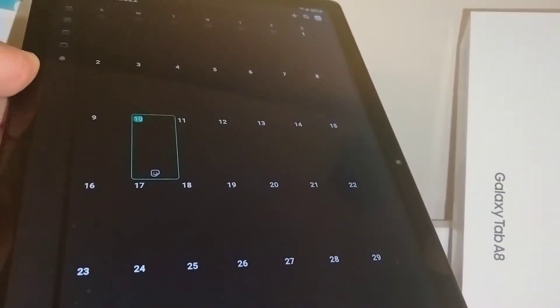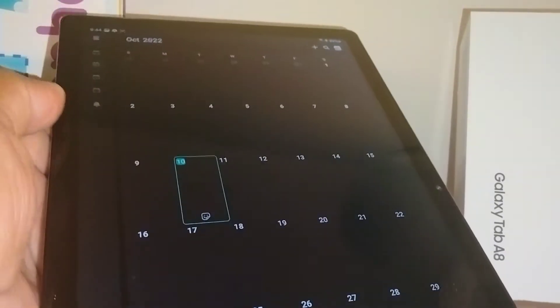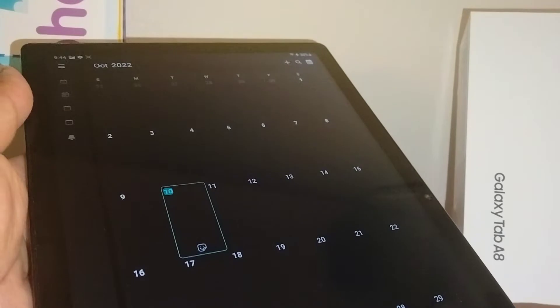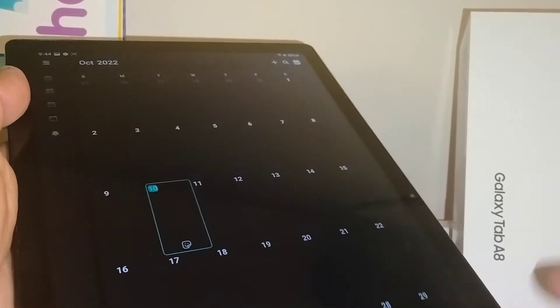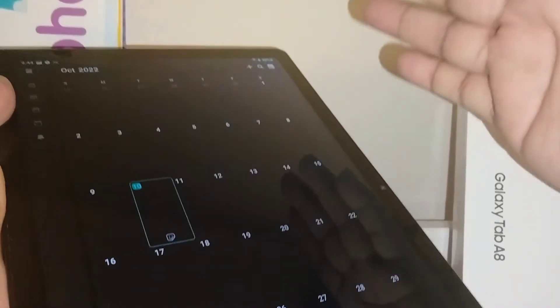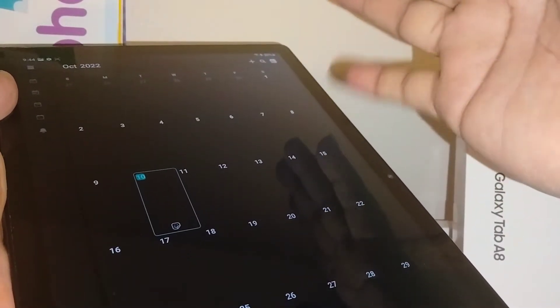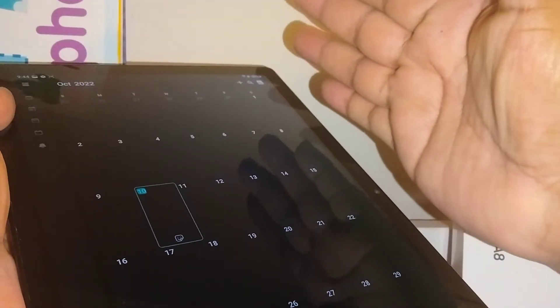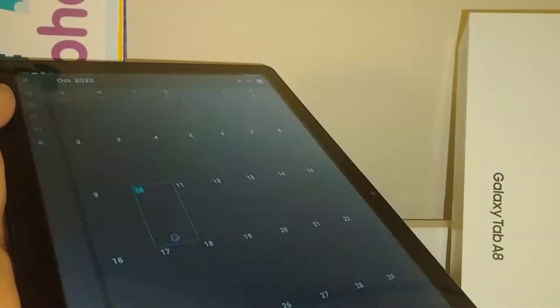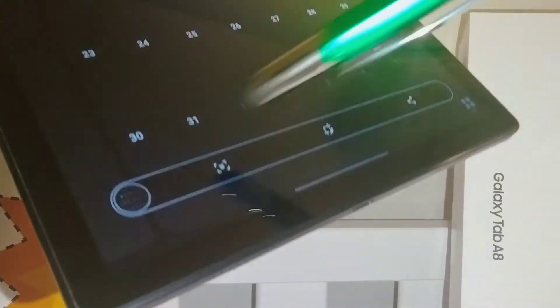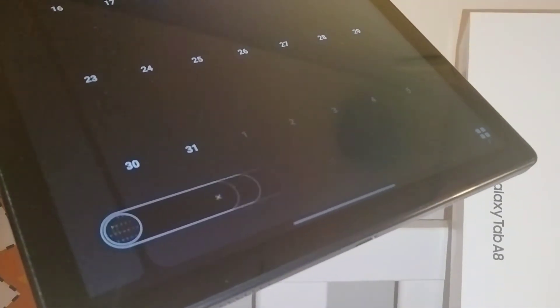On the Samsung Galaxy Tab A8 tablet, let's go and do the slide to capture or swipe to capture using the edge of the palm of your hand. Just slide the screen and immediately you're going to see at the bottom your screenshot editor.